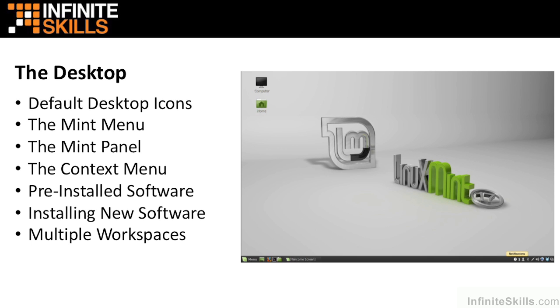I go into the desktop and talk about some of the desktop applications installed by default in Linux Mint, what the Linux Mint menu is and how it works, what the Mint panel is used for and how to configure it. Working with the desktop context menu is discussed, and I talk about installing software in the Linux Mint operating system